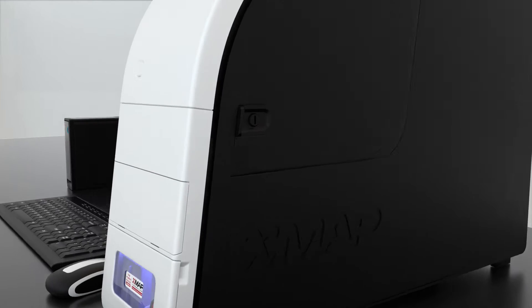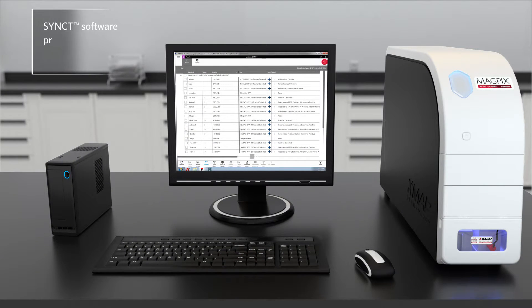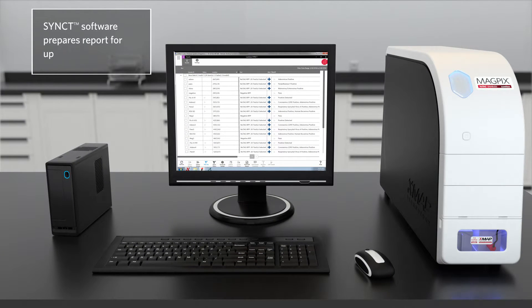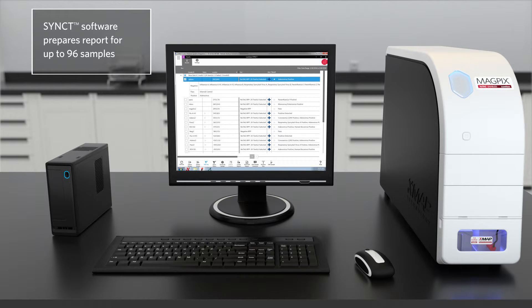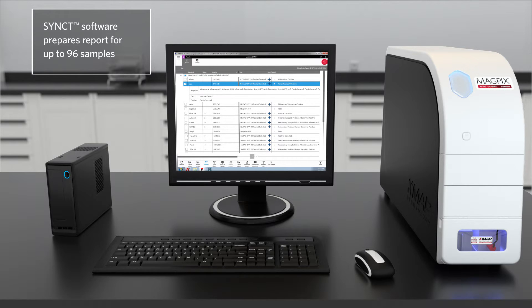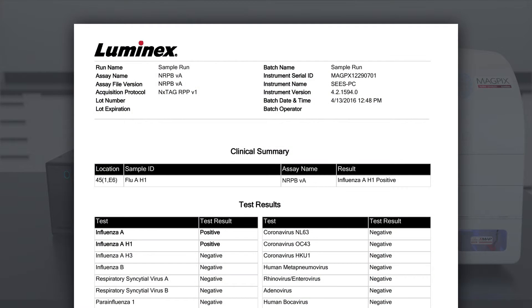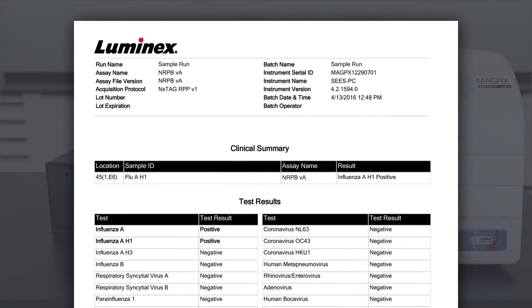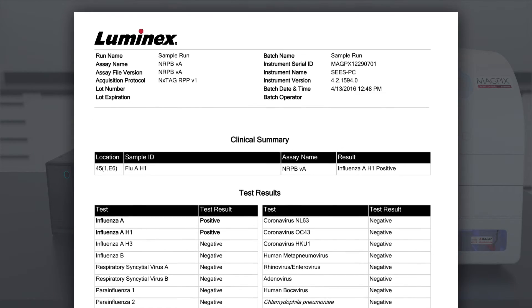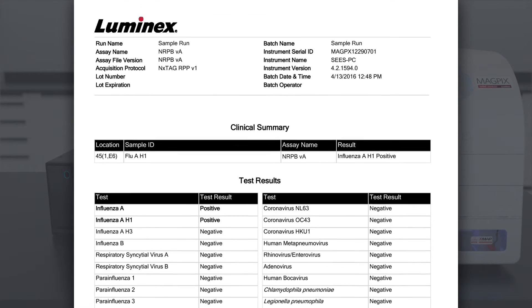At the end of the run, Luminex's synced software prepares the report for up to 96 samples, or can focus on a single result. The reported pathogens can also be customized to the physician's order.